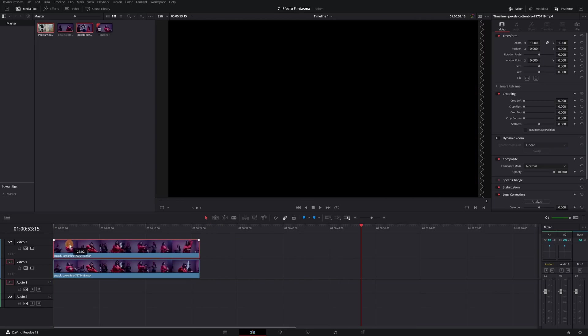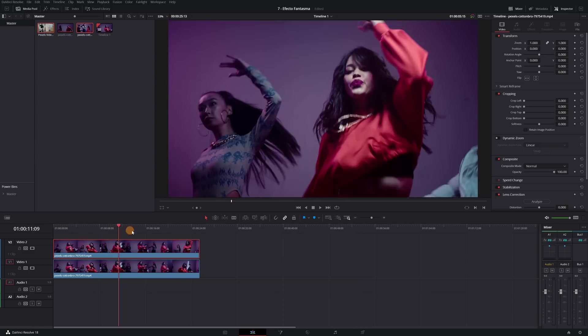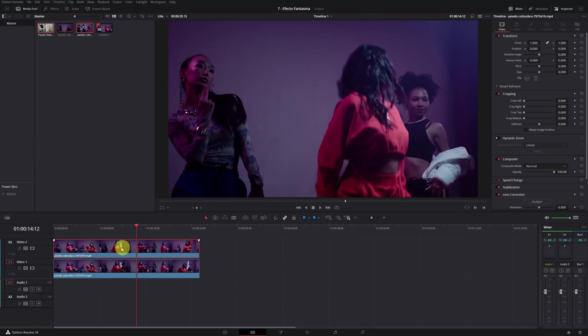When we have finished placing the two clips well, we have to click on the video above and go to the Inspector tab. We click and now in the Composite section, we must lower the opacity to 50%.